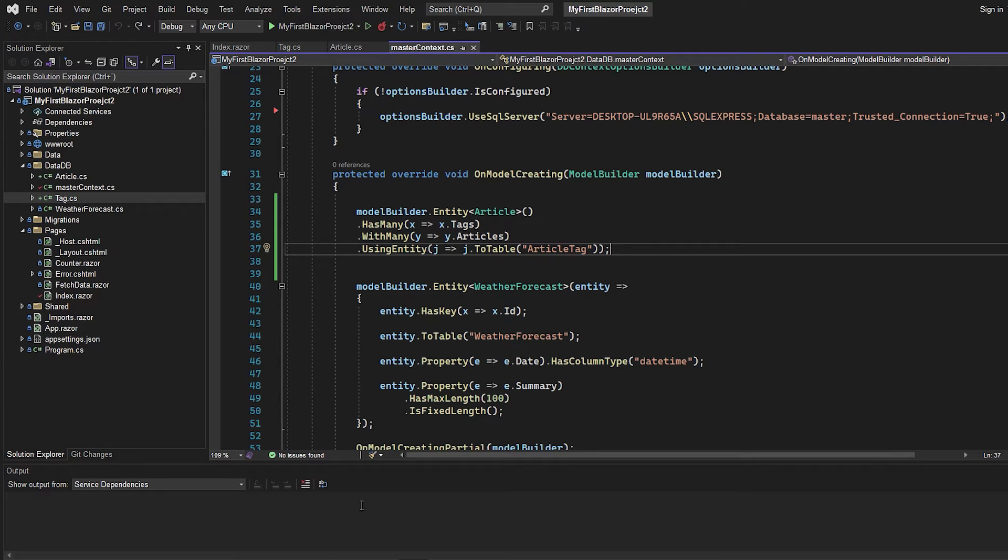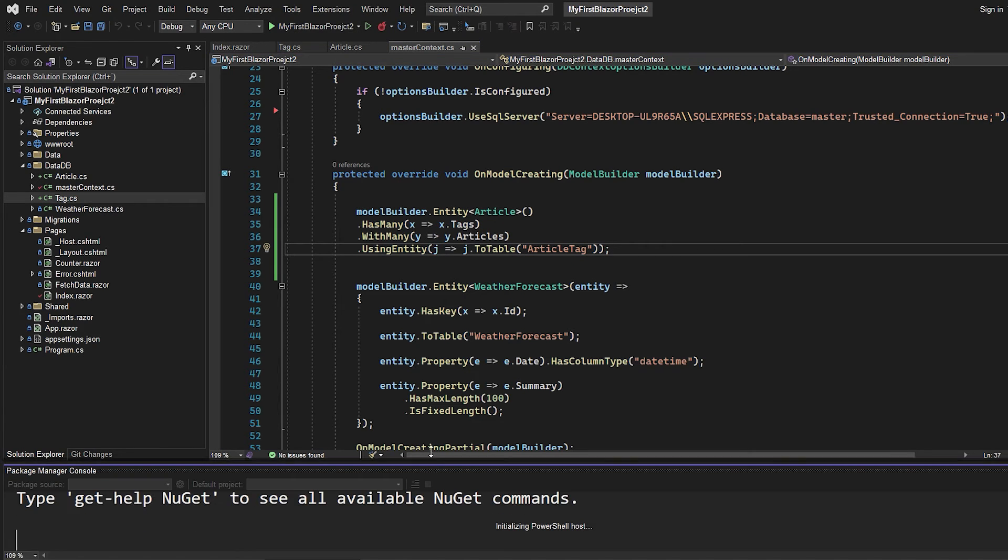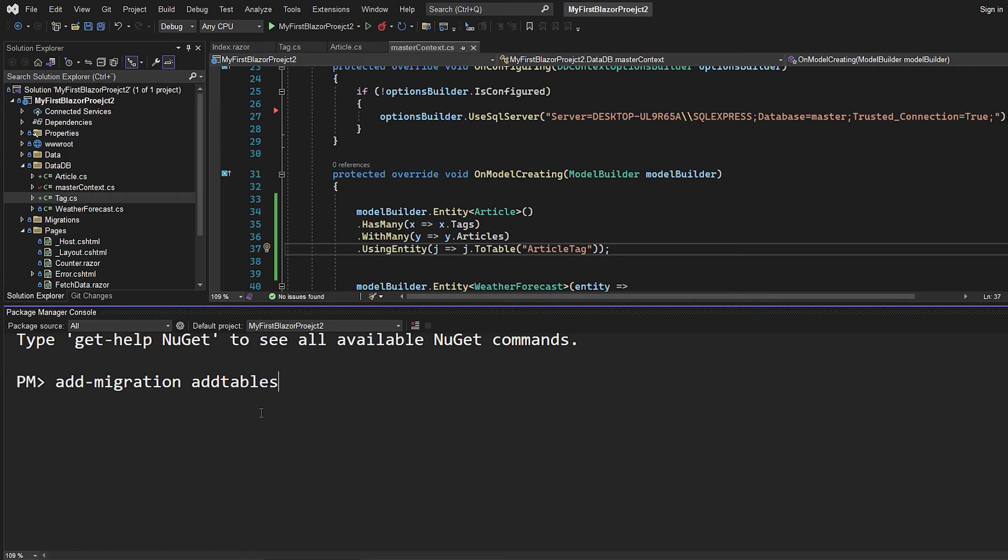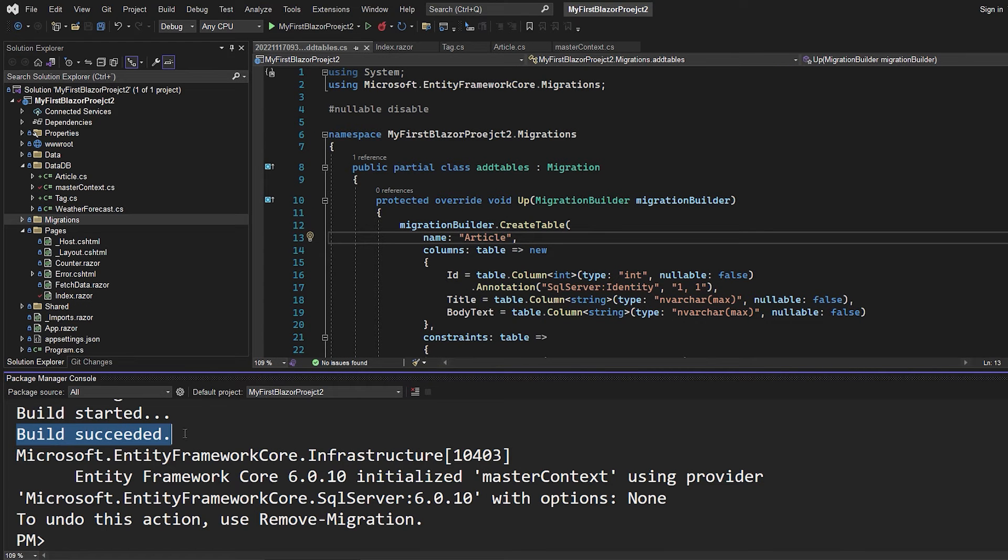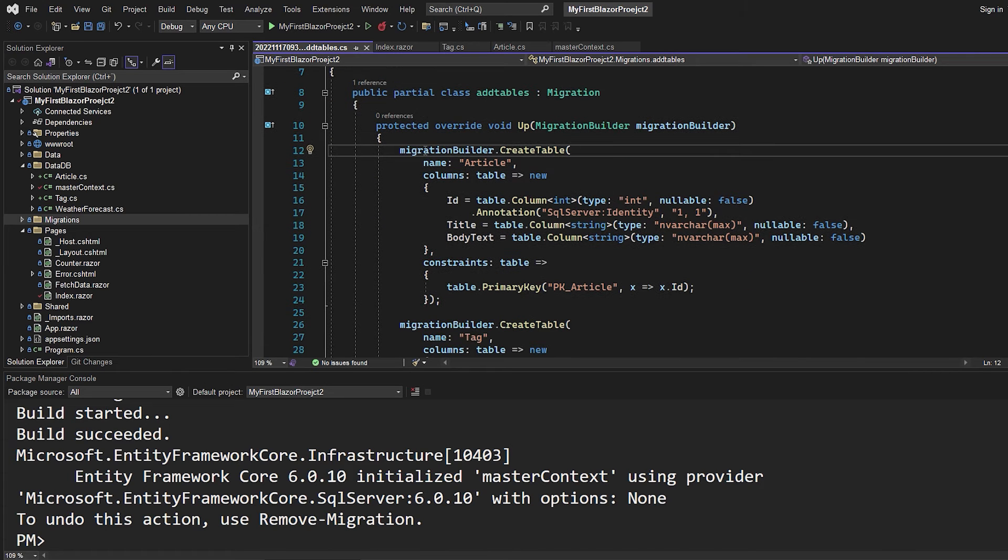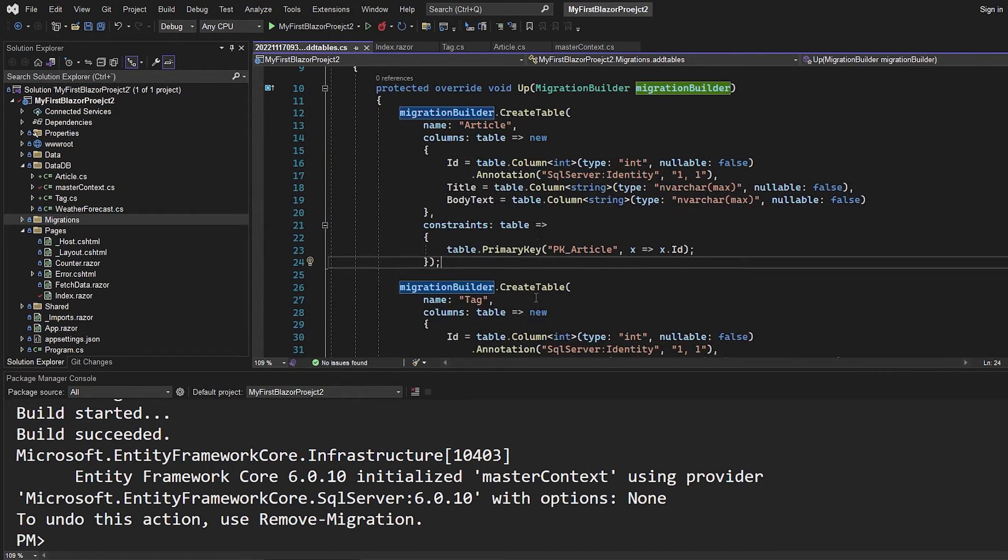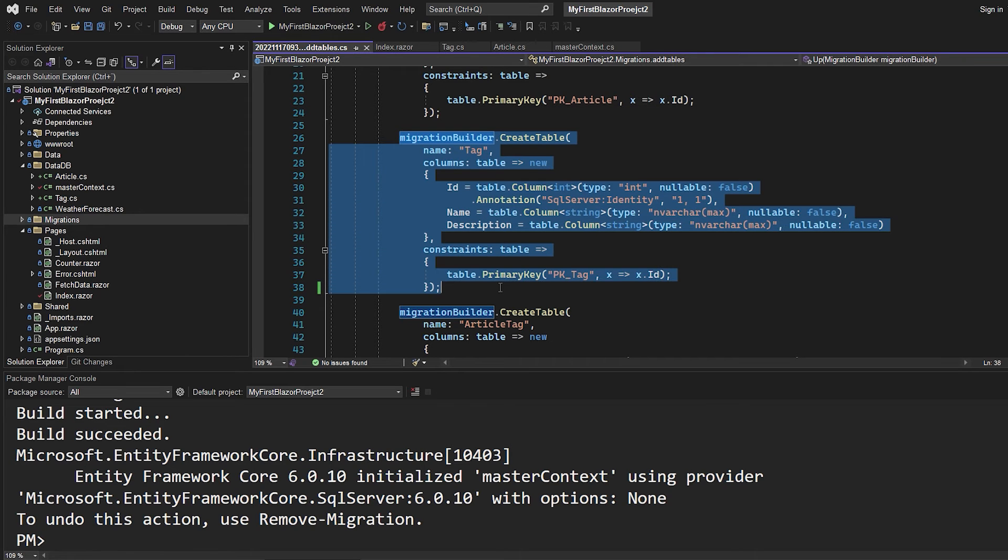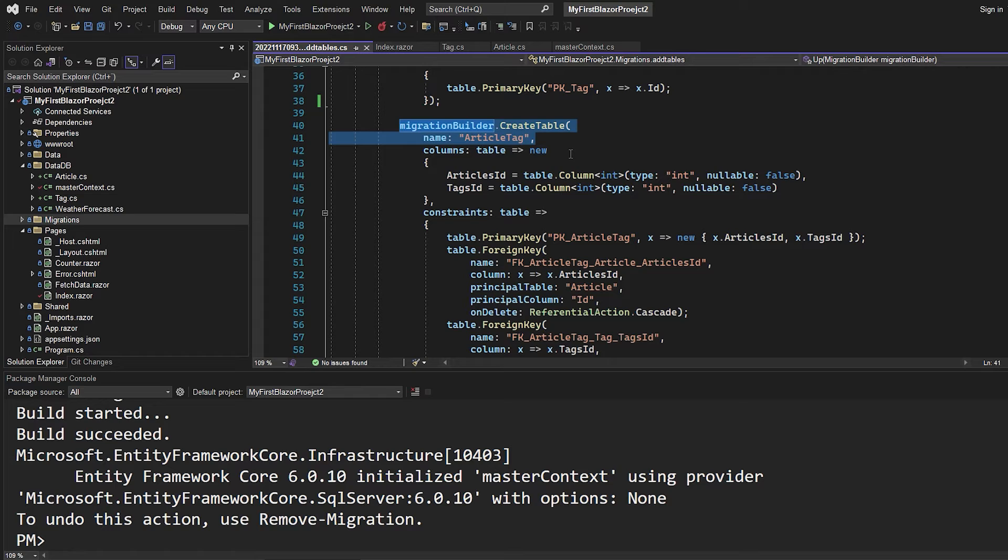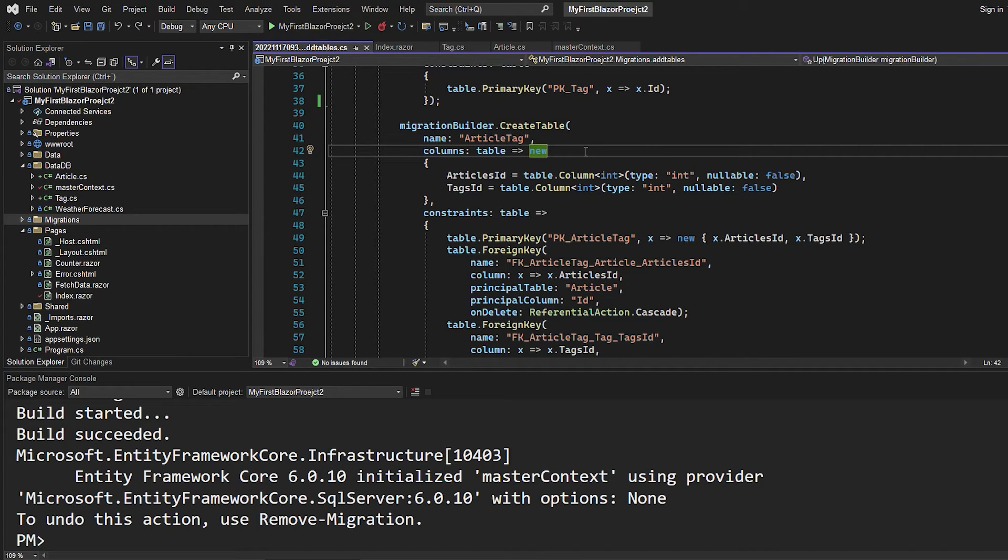So now we can go to the package manager console and add this as a migration, so we can make the changes to the database. I'll just call it add tables. And now when this build is succeeded, we get this migration file, where we can see that it wants to create an articles table for us, and also a tag table. And at last, it will create the article tag table, because we've now told Entity Framework that it is going to be a many-to-many relationship.